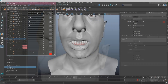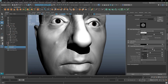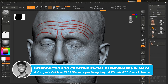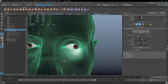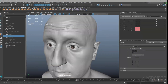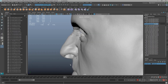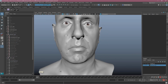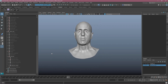By the end of this course, you should have a firm understanding of how to create facial blend shapes in Maya. Thanks for watching! I'll see you next time!